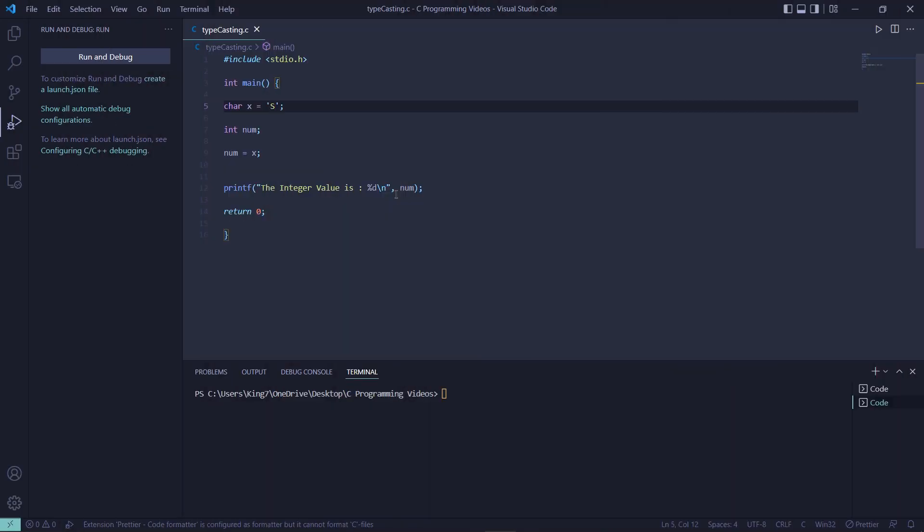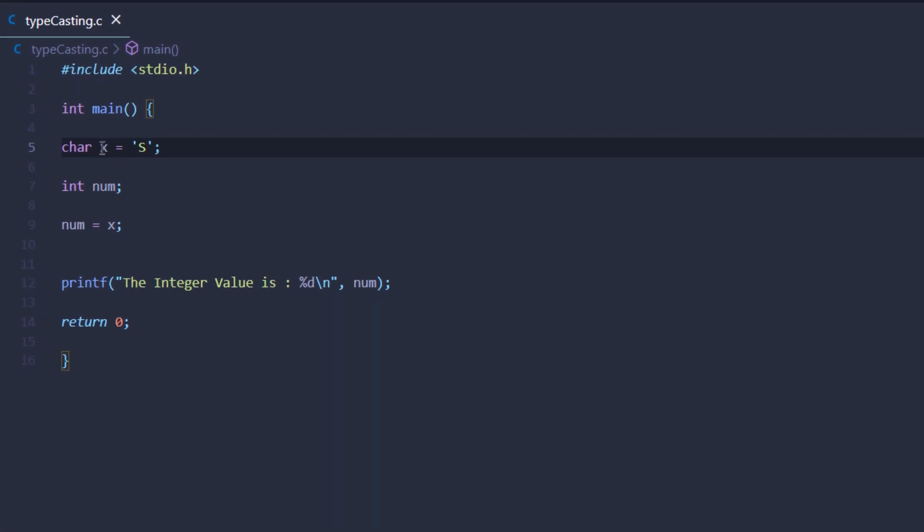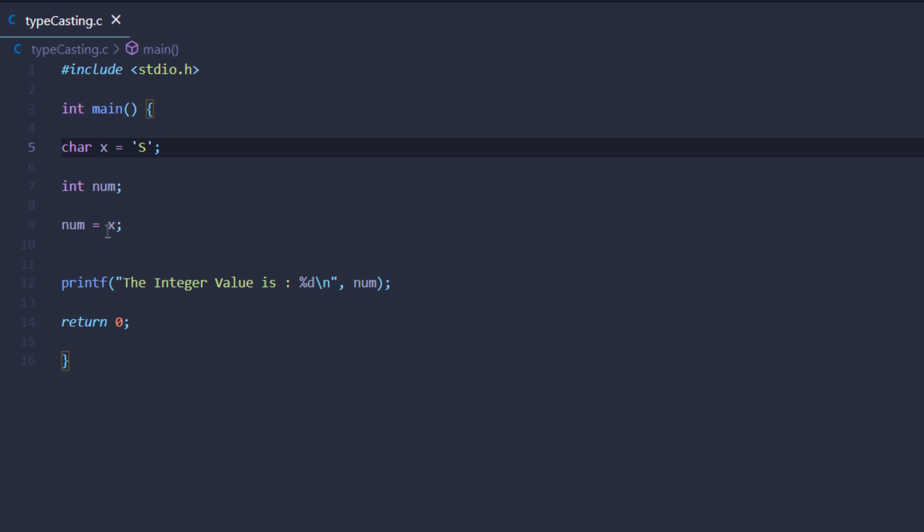Let's look at an example of implicit typecasting. Here we have a very simple program where we're creating a character variable X and giving it a value of capital S. Then we're creating an integer variable called num, and we're assigning the integer variable a value of the character variable.